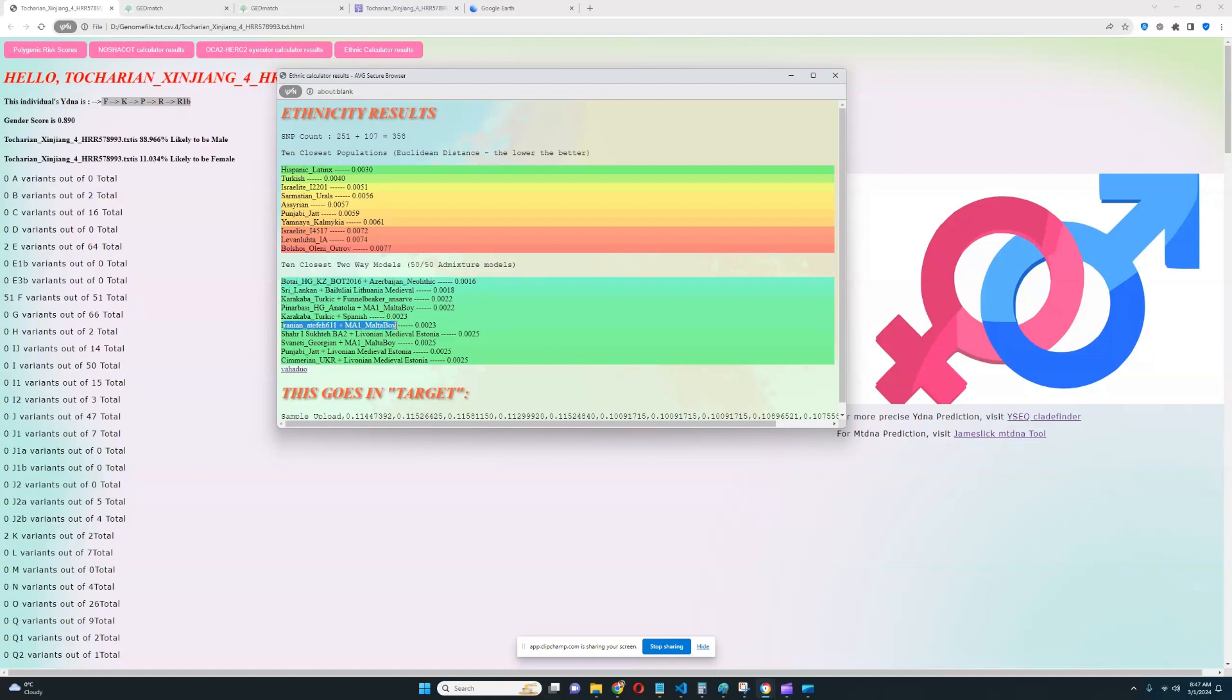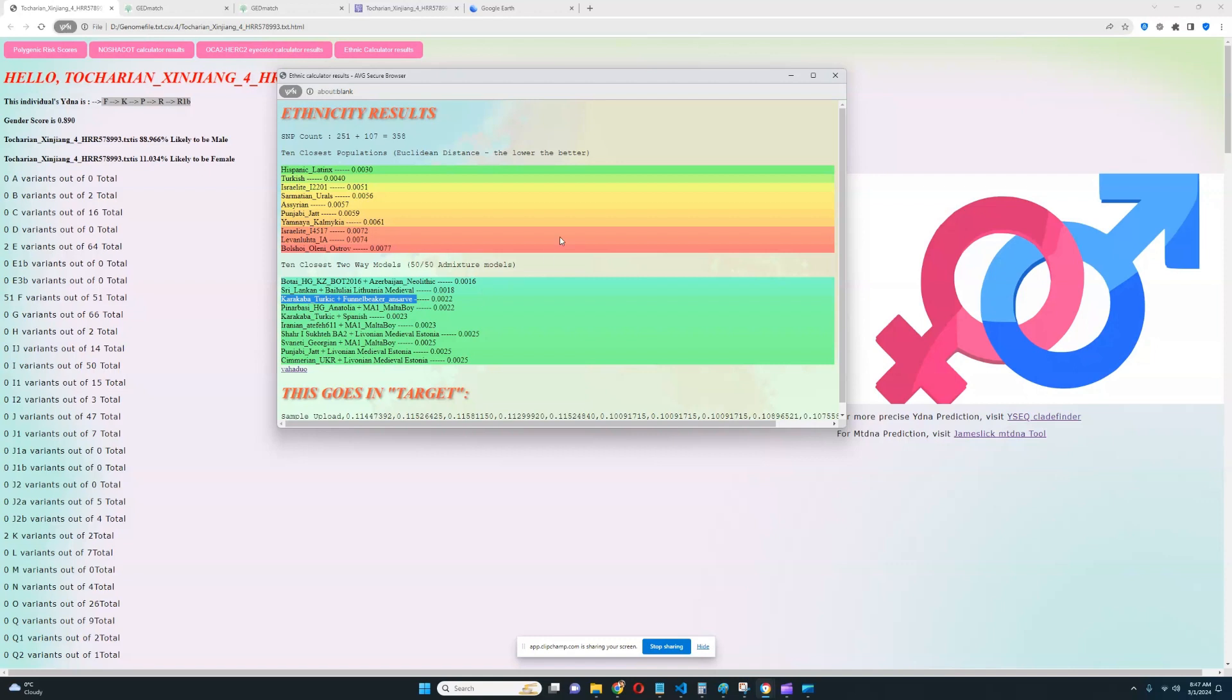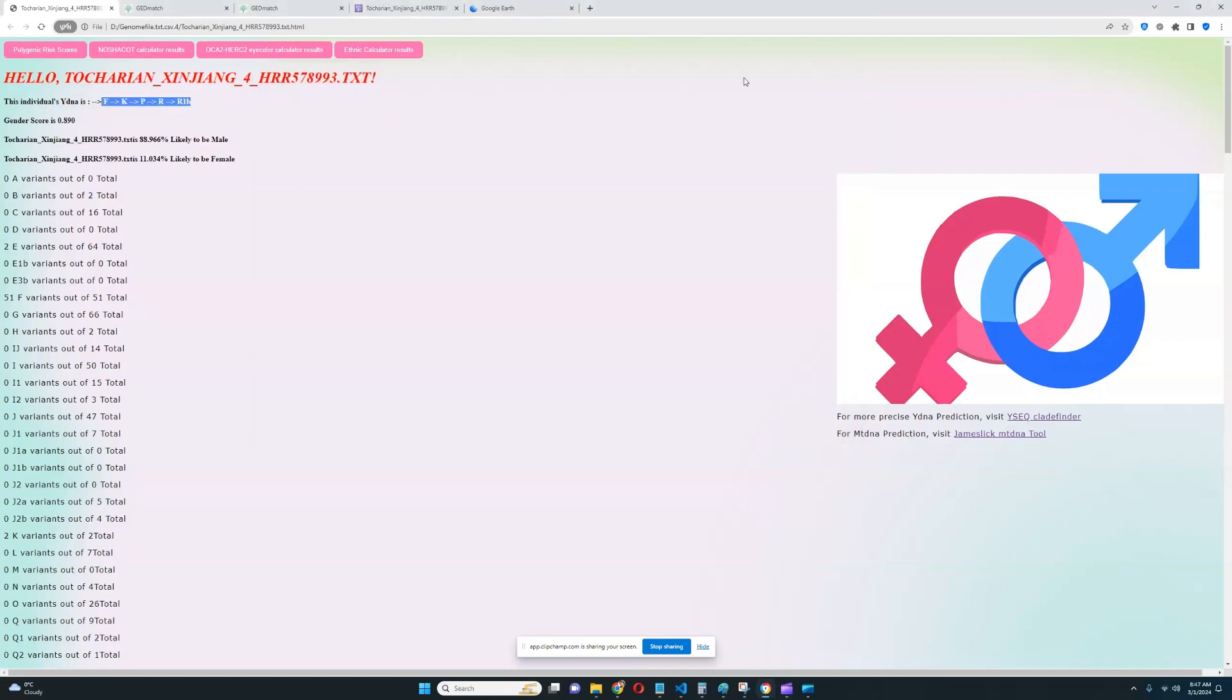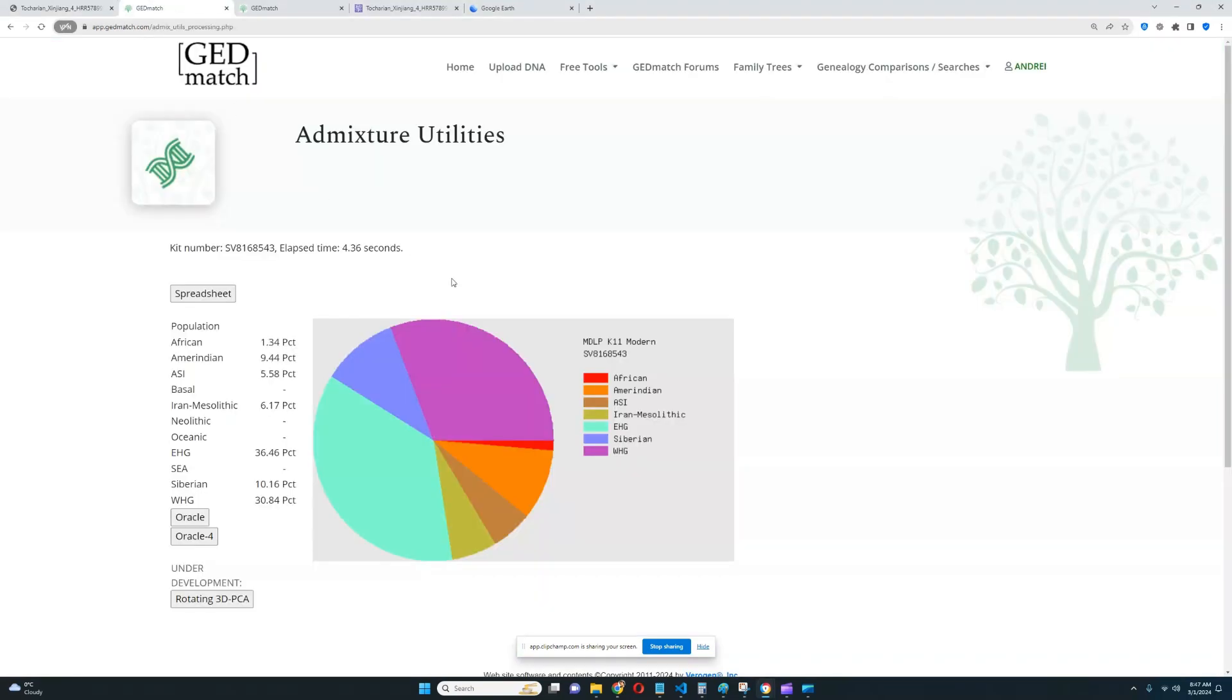There's Iranian individual plus Malta boy, MA1. There's Pinarbasi hunter-gatherer plus MA1. Very Caucasus kind of result in my opinion. There's Karakaba Turkic plus funnel beaker. There's Cimerian from Ukraine plus Livonian from Estonia. There's Punjabi Jat plus Livonian. So it's kind of all over the place and it's difficult to get a good picture with my trait predictor ethnicity calculator of what ethnicity this individual is actually resembling. So we're going to move on to GED match and show you MDLP K11 here.